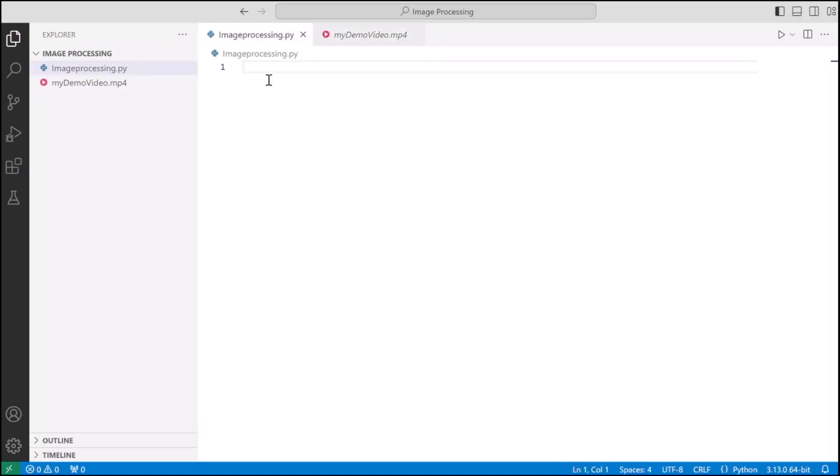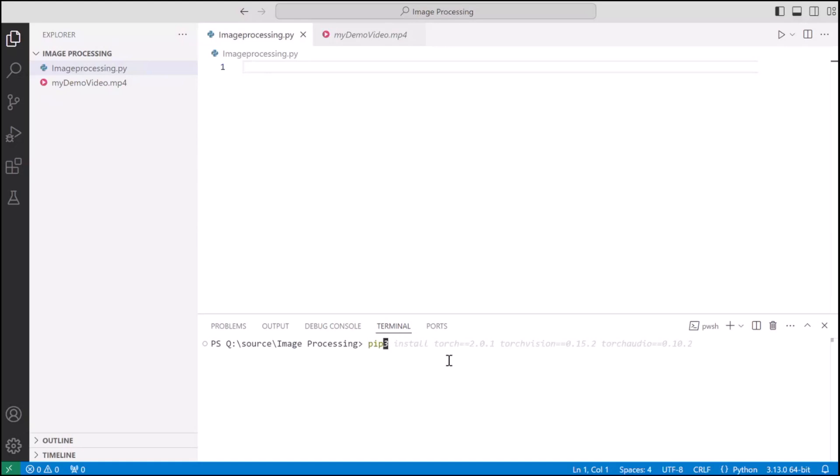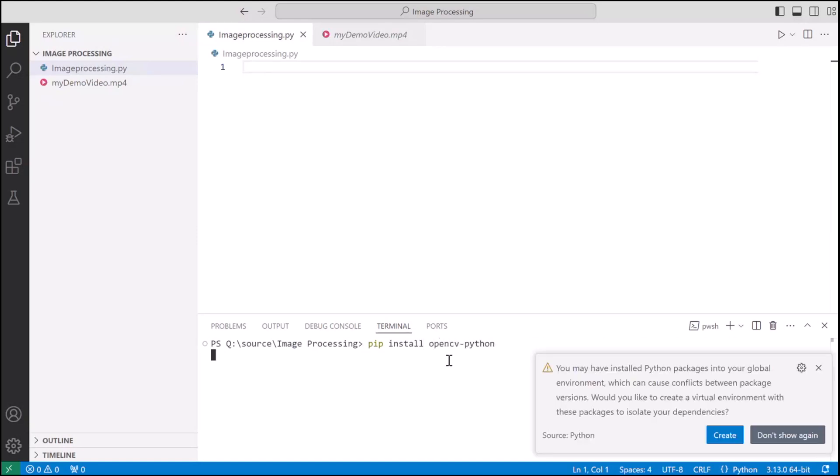First things first, we will be using OpenCV and NumPy. So let's install the libraries on our computer. I'll do pip install OpenCV Python and then followed by pip install NumPy.